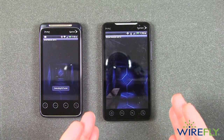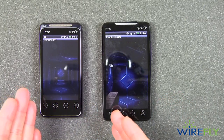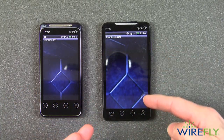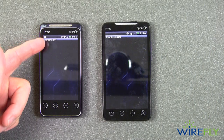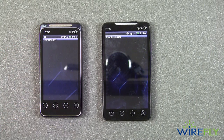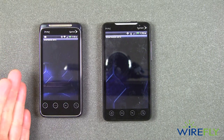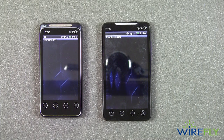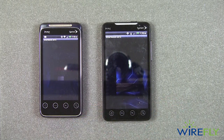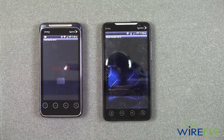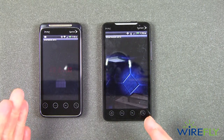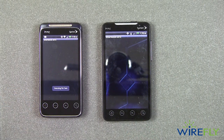Obviously, the Evo 4G has got a much bigger screen than the Evo Shift — a 4.3-inch diagonal screen compared to a 3.6-inch diagonal screen. But the Evo Shift has a slide-out keyboard that the Evo 4G does not. So here we see that SmartBench 2010 is running through its benchmarks.